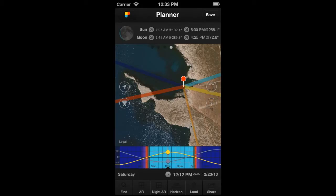Hello Photo Pillar! In this video, you will learn how to use the map and how to change the type of map. Let's see first how to explore the map.